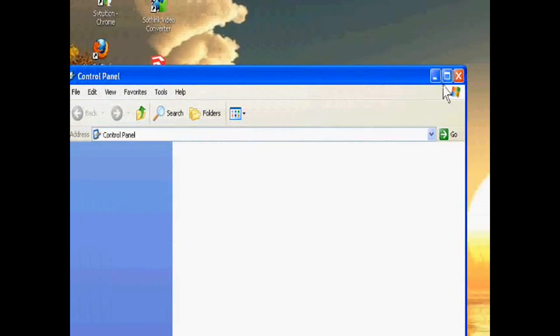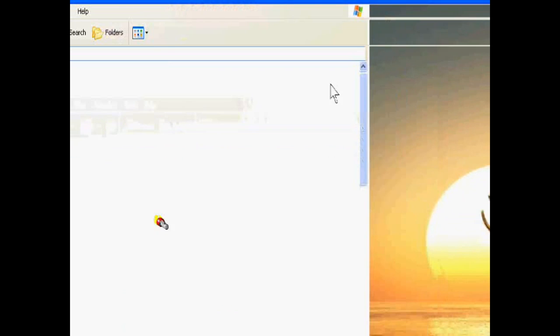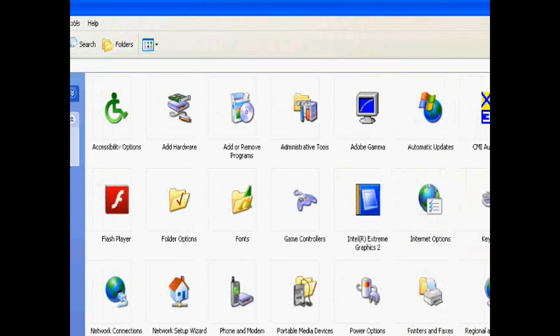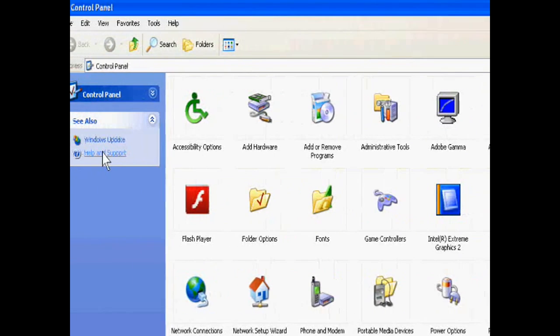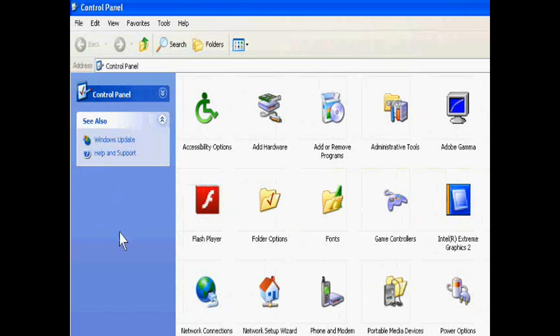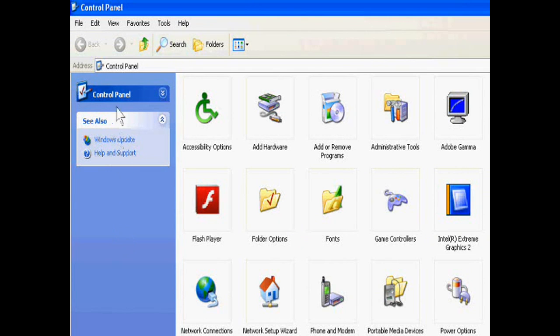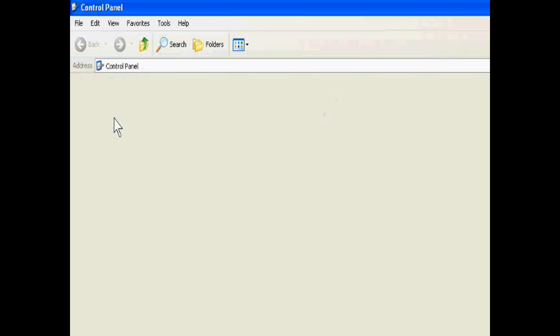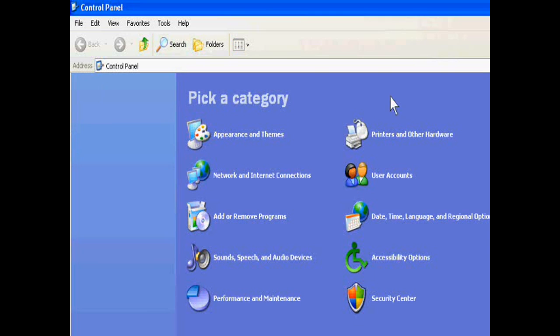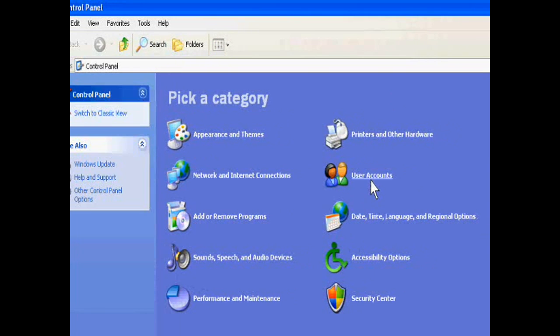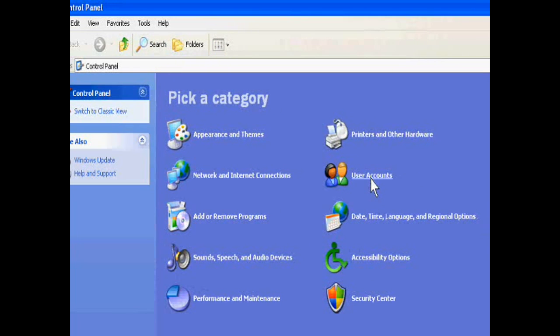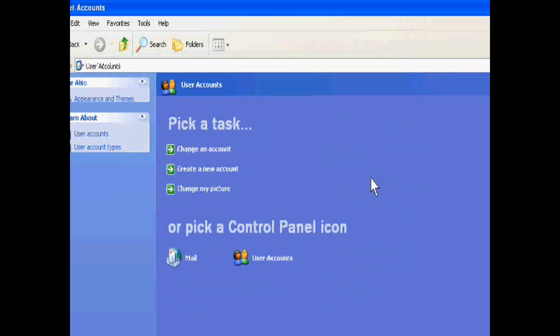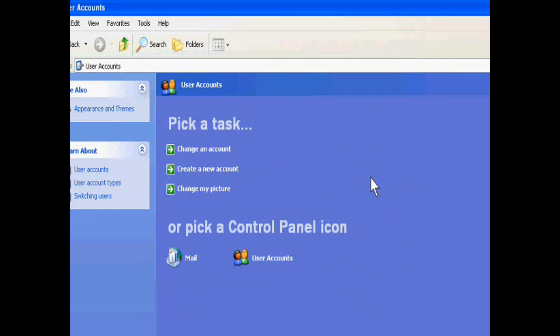After opening this, you just go to switch to category view and then user accounts. Now you can create an account.